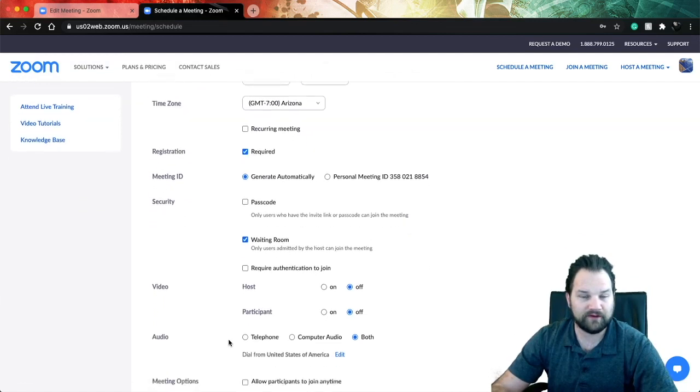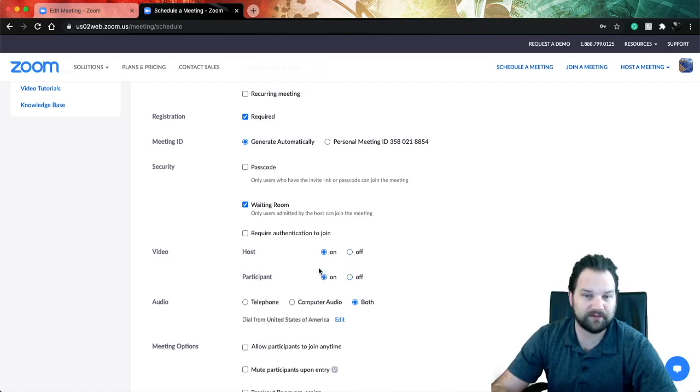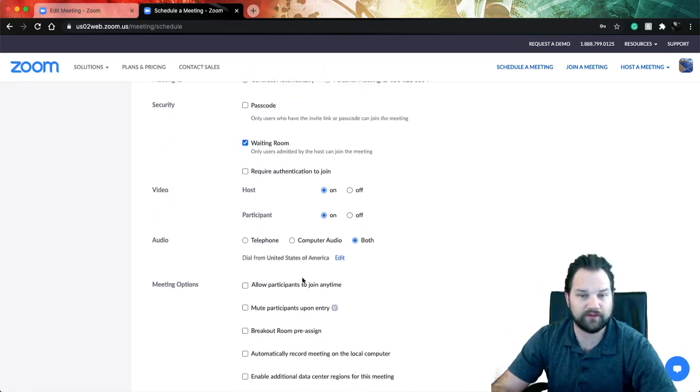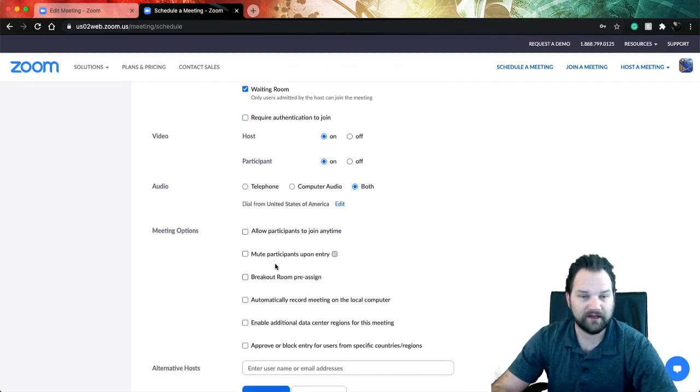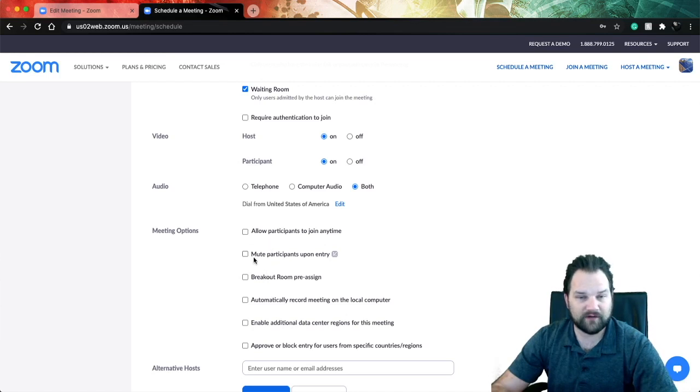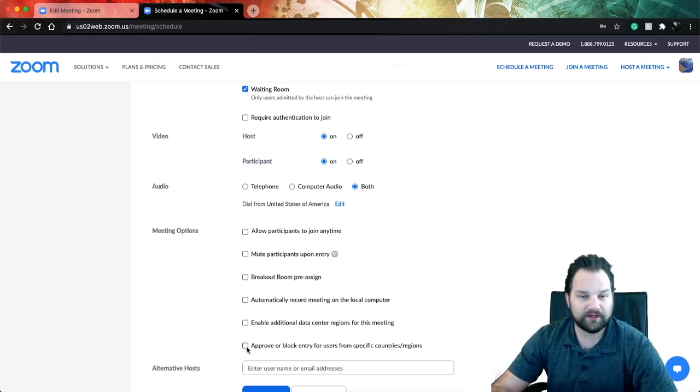Now we're going to scroll down and then - do we want video for the host when they join? Yes. Participants? Yes, because that's the purpose of a Zoom call: to be able to see each other and talk. You've got other meeting options here - if you want everyone muted when they come in, for example, you can do that.